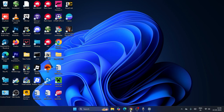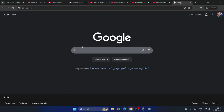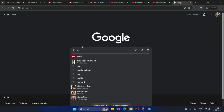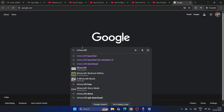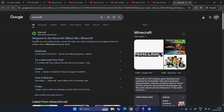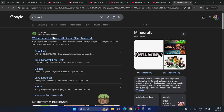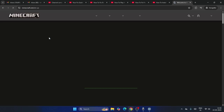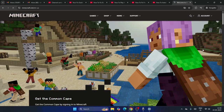The first step is to go to Google Chrome and search for Minecraft. Just search for Minecraft like this, and you have to click on the result to navigate to the official Minecraft website.